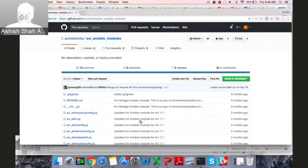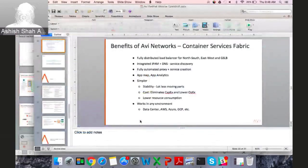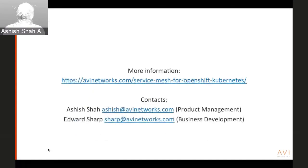If you're interested in OpenShift or even our OpenStack solution, reach out to us — we have joint customers using Avi in OpenStack with Red Hat. With that, I'll leave you with these resources and we'll take questions. If you have any questions, reach out to me at ashish@avinetworks.com or Edward Sharp in our business development department.